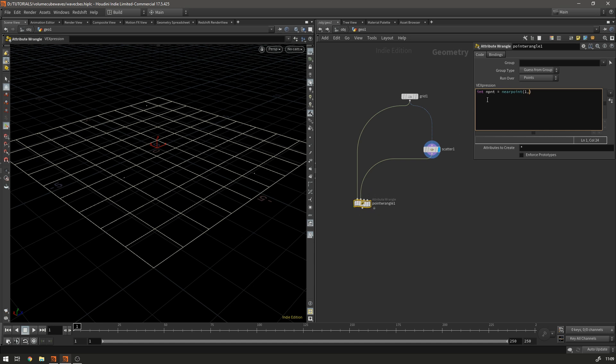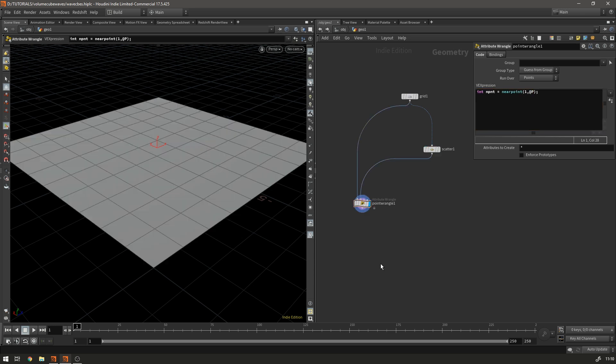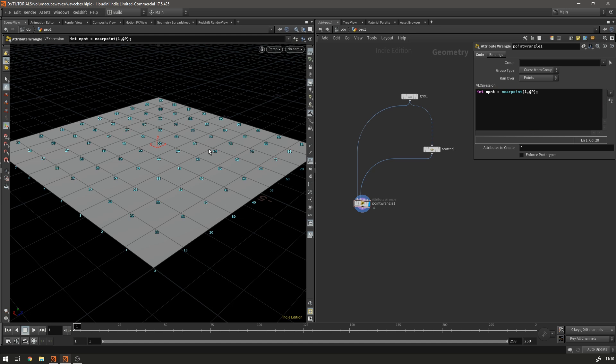Zero and it's at p because that's the position we want to search. So now each one of these points on this grid is storing whichever one of those points is nearest to it.